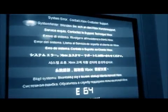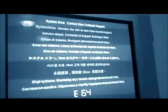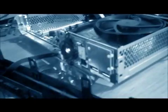And you'll get this message right there. E64 system error. You'll have a red light on your Xbox.